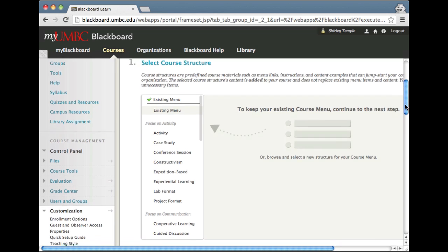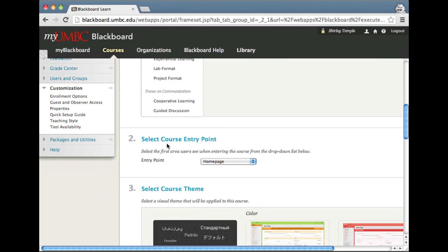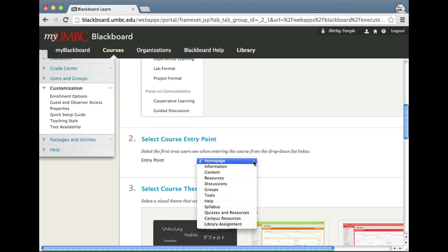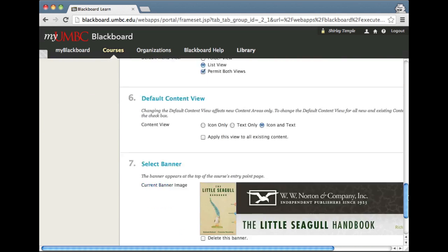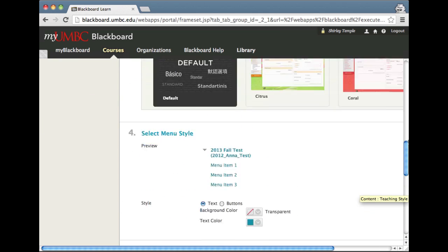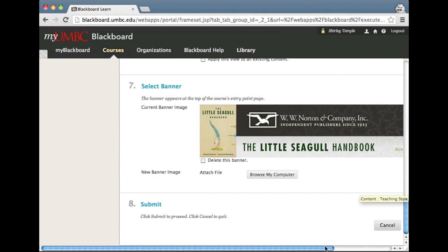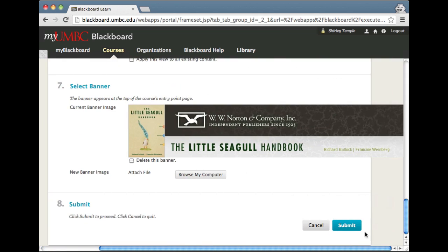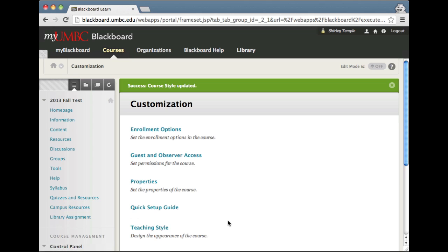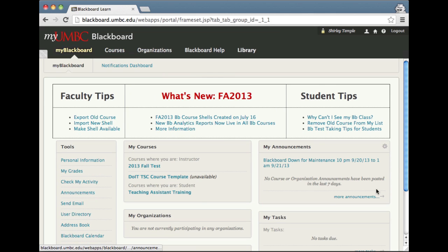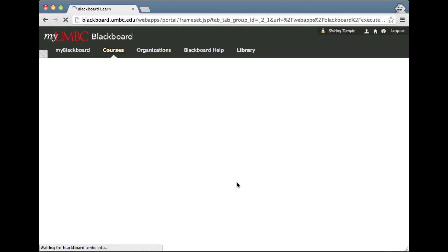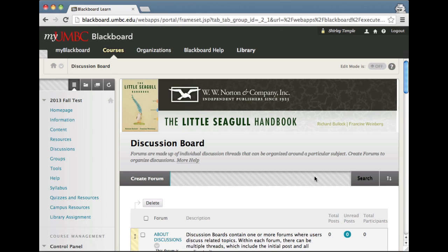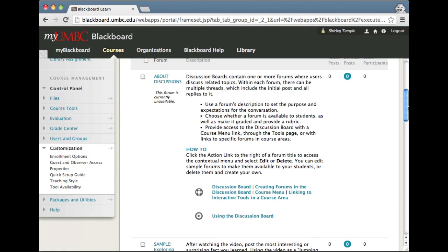I just want to scroll down to the second option, which is select course entry point. I'm going to change it to discussions, making sure not to change anything else. I'll click submit and go back out to the My Blackboard tab and try to go back into the course. As you can see, it's now right inside the discussion board.